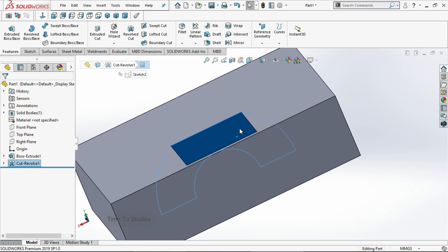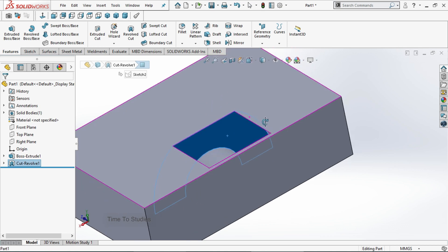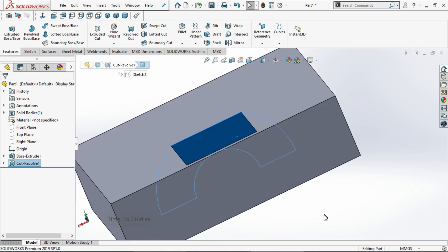This is about revolve cut. In our next tutorial we will discuss about loft boss base. Thank you for watching this video.